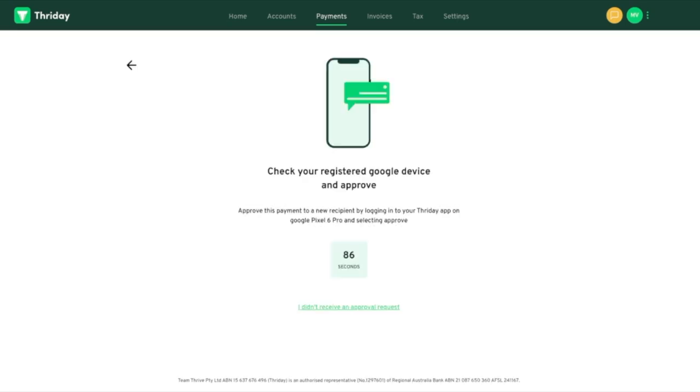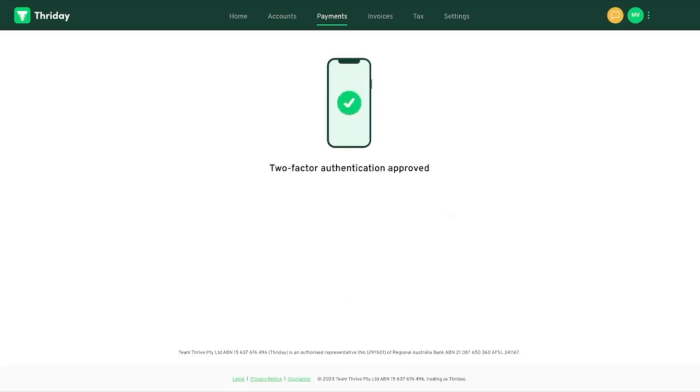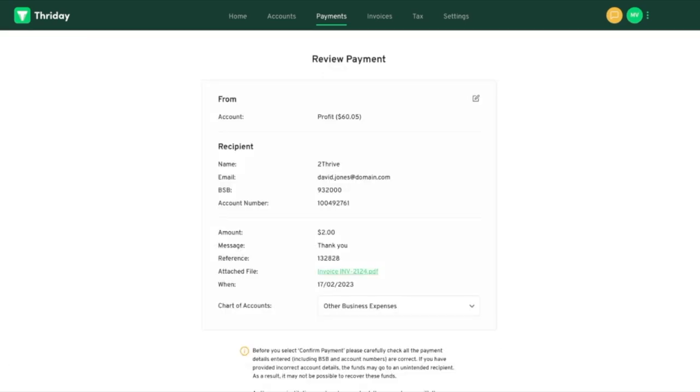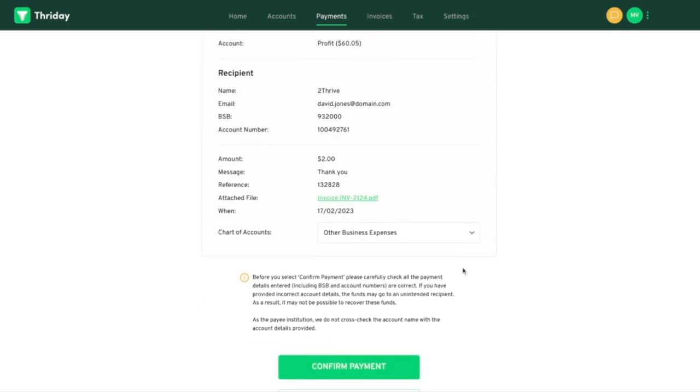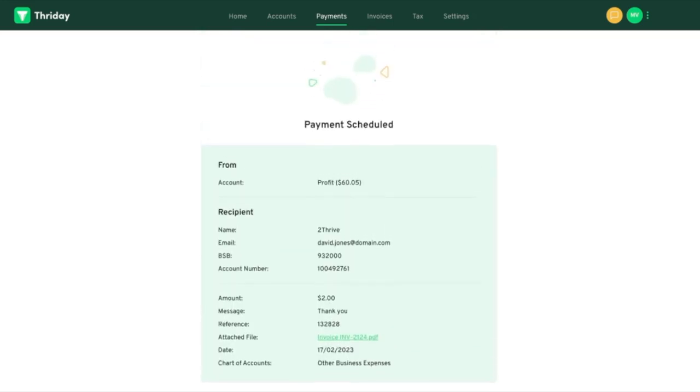We then have two-factor authentication and you'll get an alert sent to your registered device. Once you approve the payment we have a confirmation screen and you'll be able to review the details. Once you are happy, confirm and then it's sent.